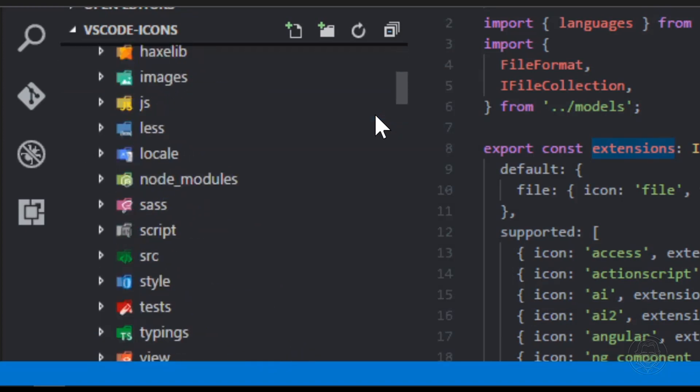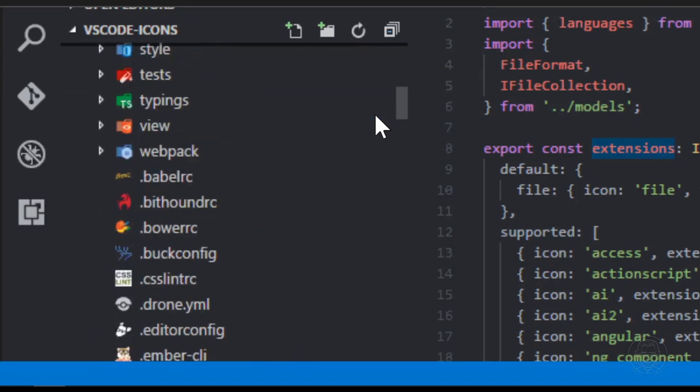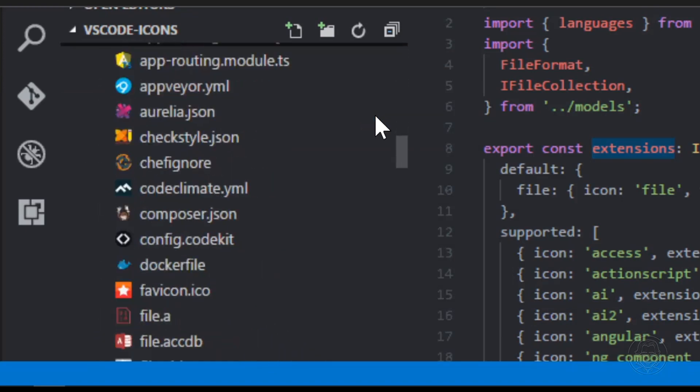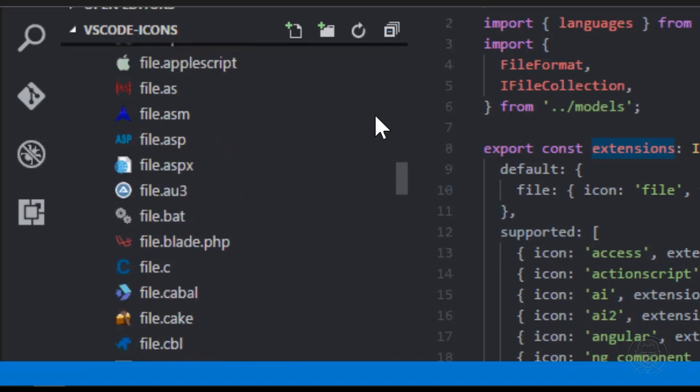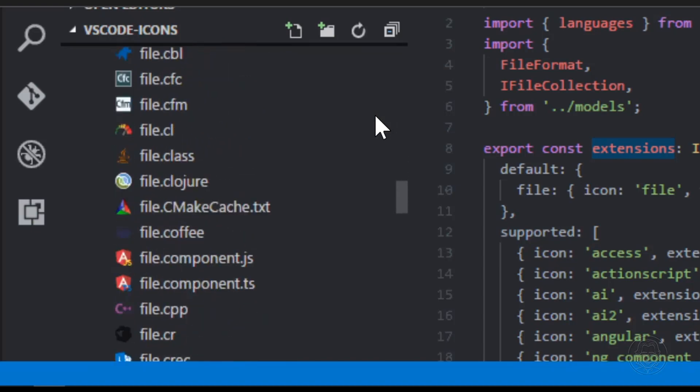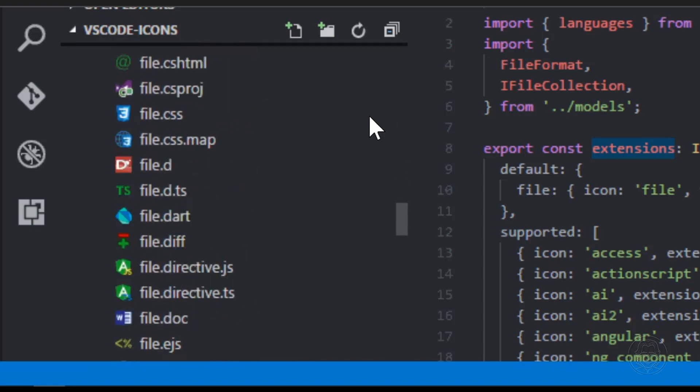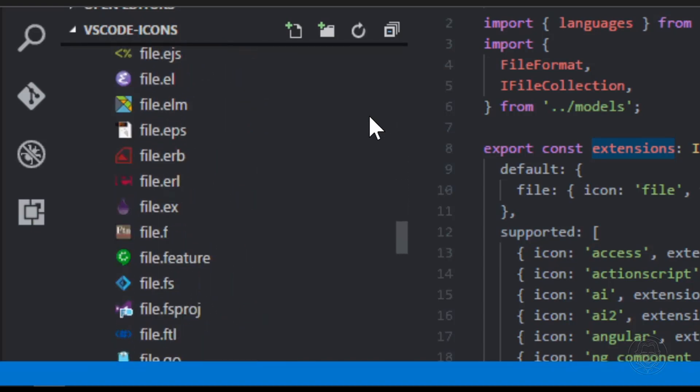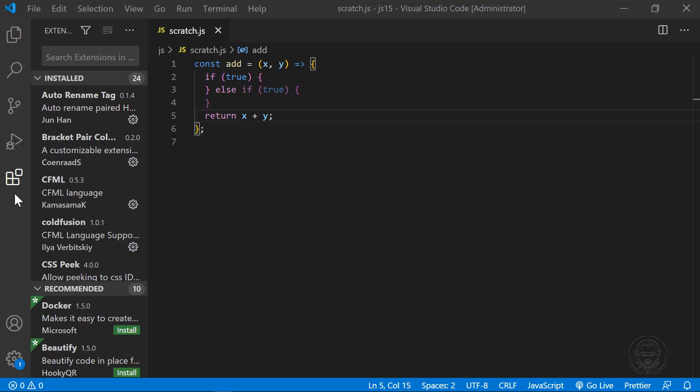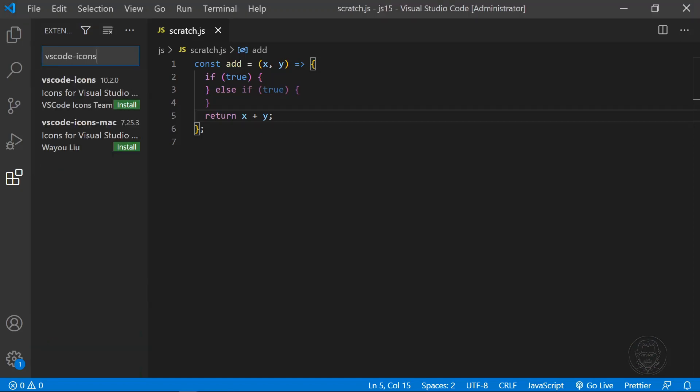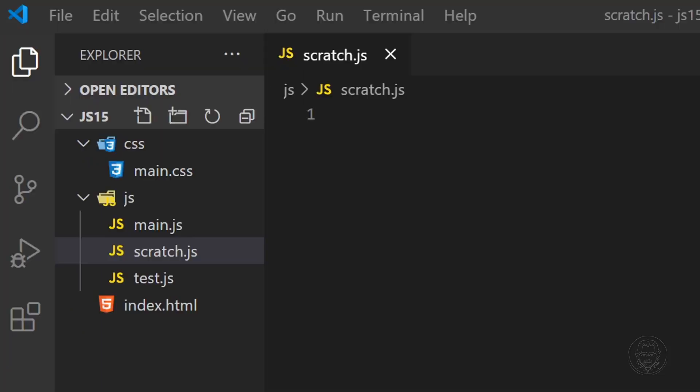VS Code Icons provides hundreds of icons for all types of development projects. Just search for VS Code Icons in your VS Code extensions bar and click Install. Here is a file tree for a small project on my computer. You can see icons are added to both the files and the directory folders.